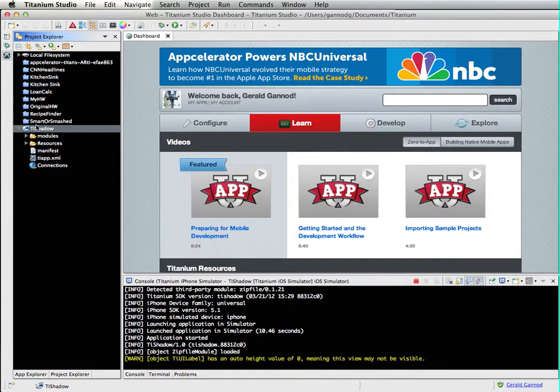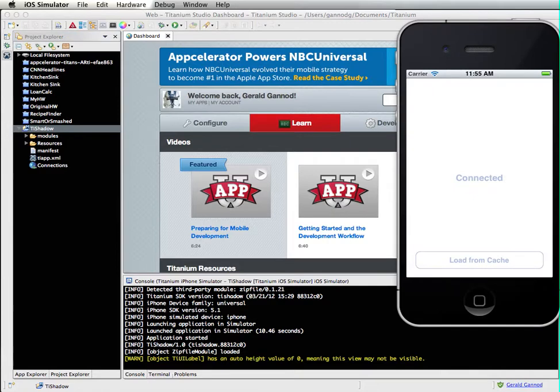There's an issue with the Android, so I'm just going to stick with the iPhone simulator.